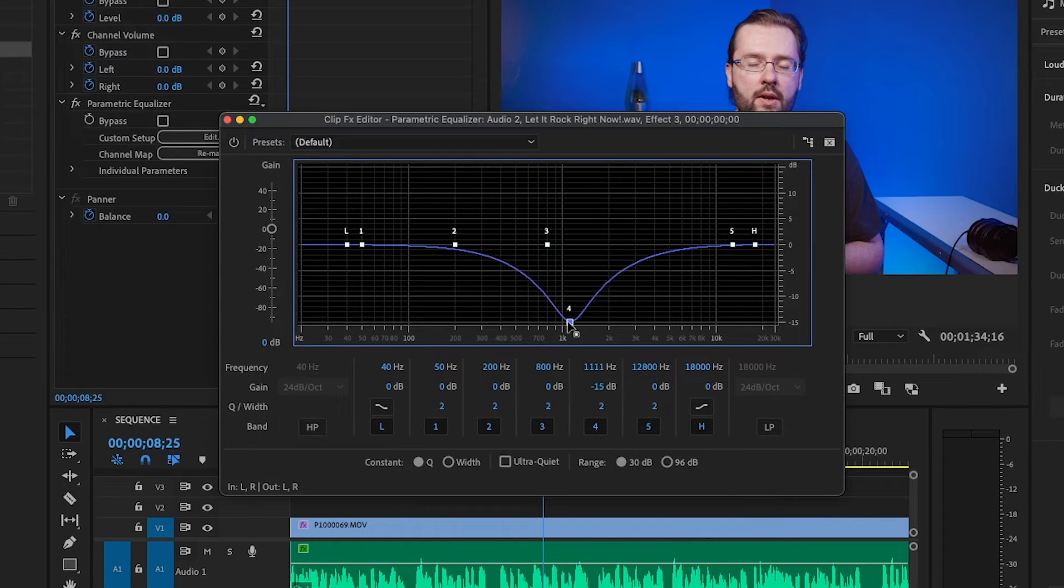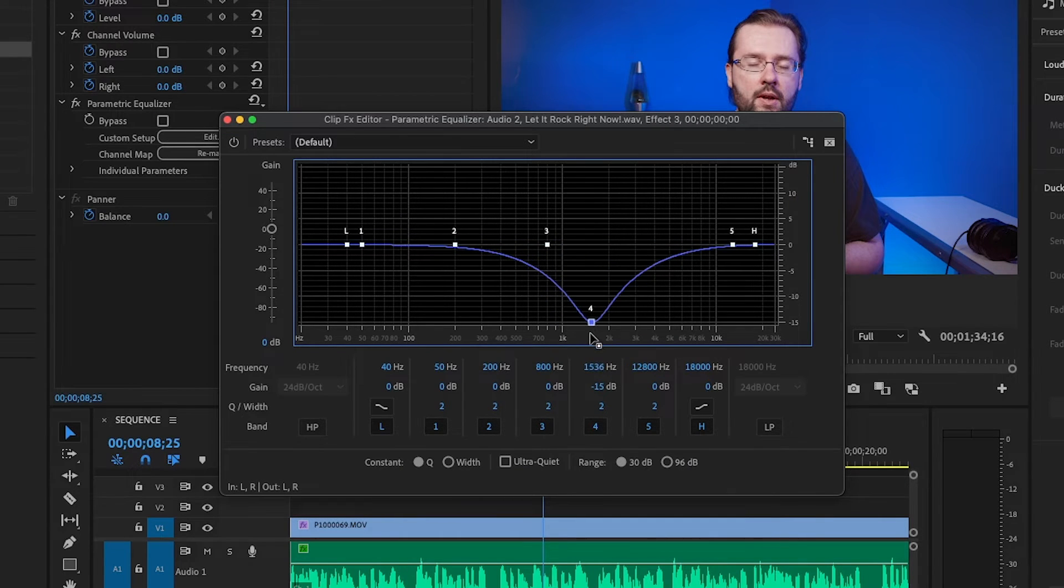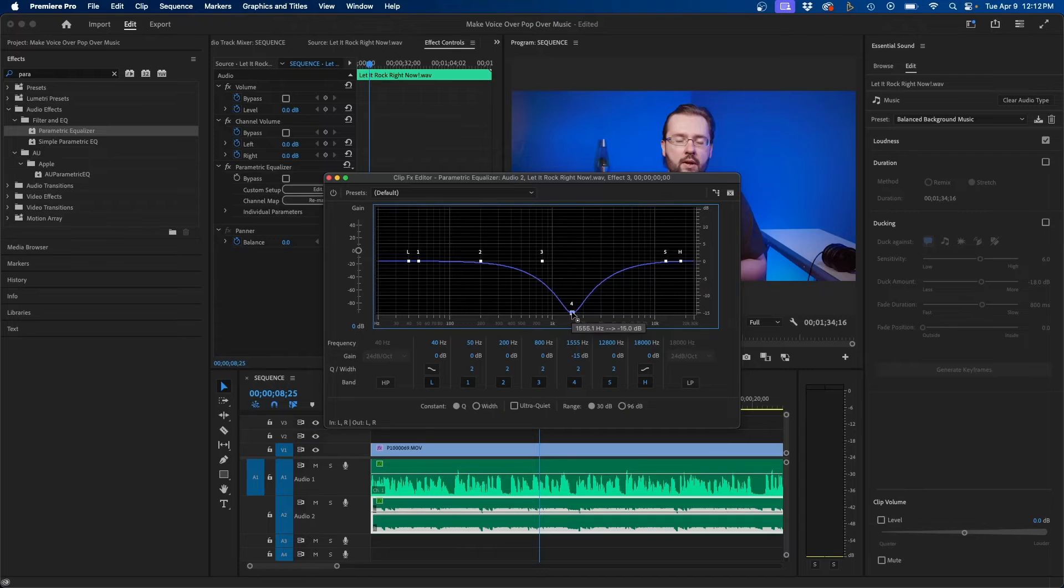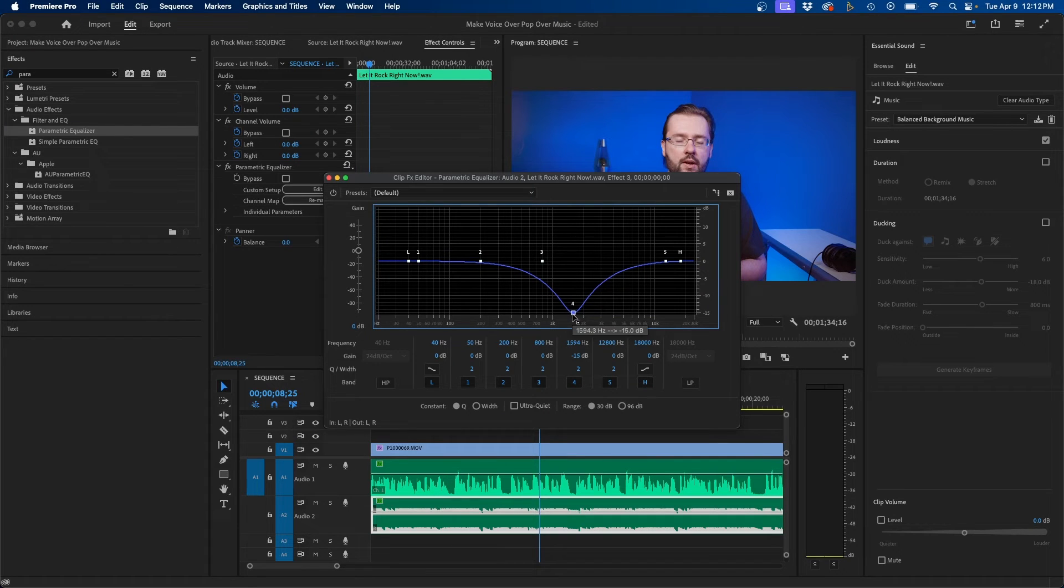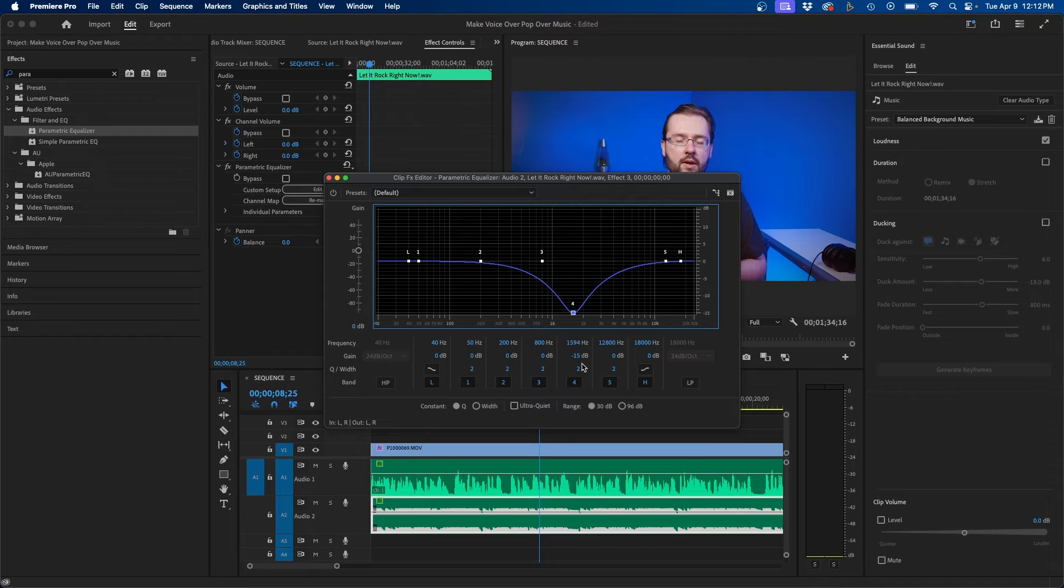It will really depend on your own voice so you can slide it closer to 1k or closer to 2k really depends. But once you have the frequency down quite a bit what you can do is make it a little bit wider by clicking and dragging the cube width slider.